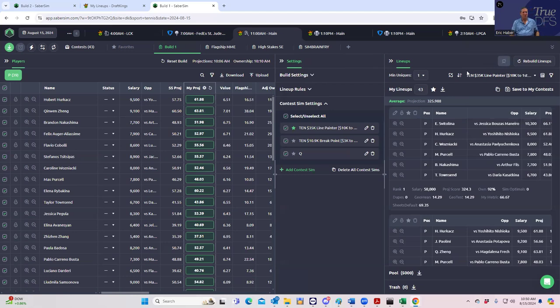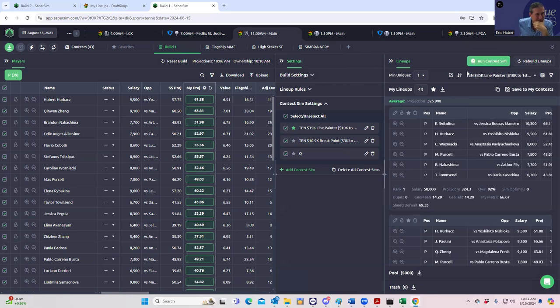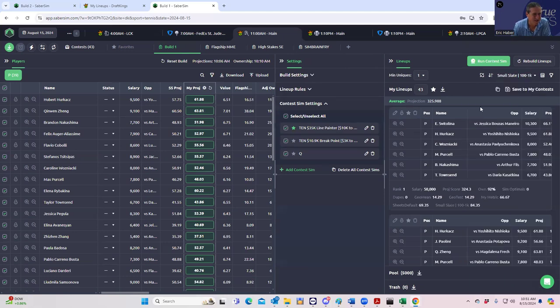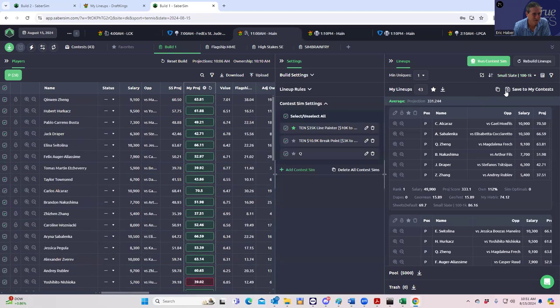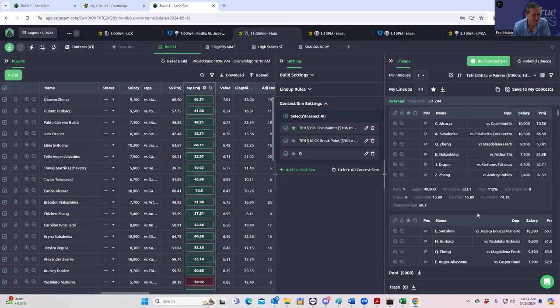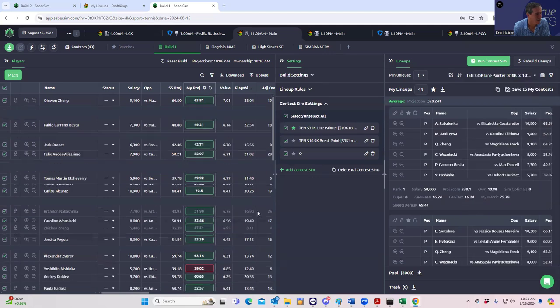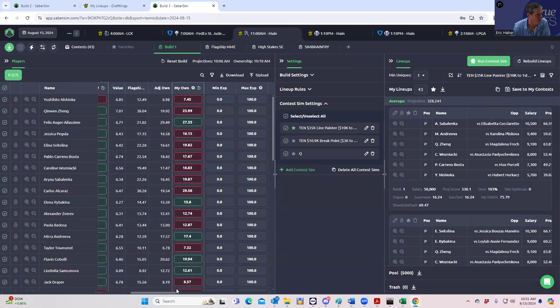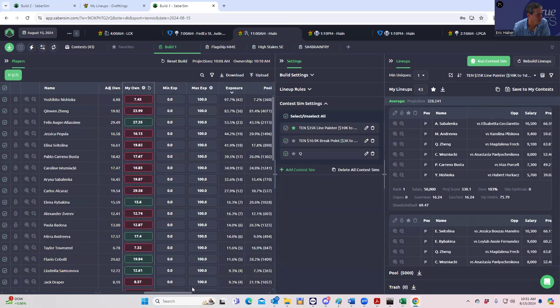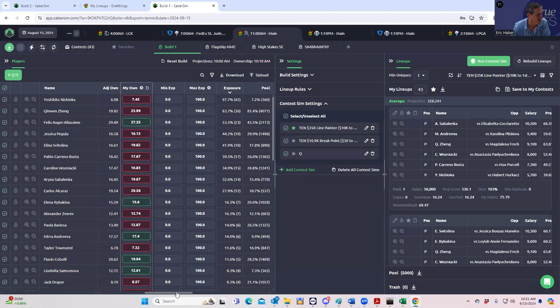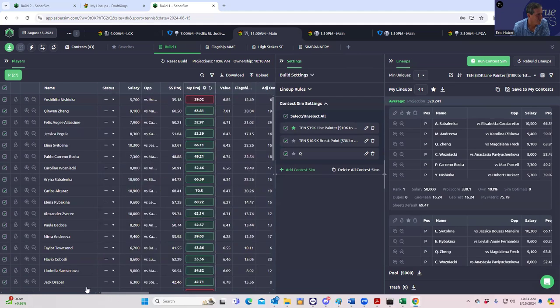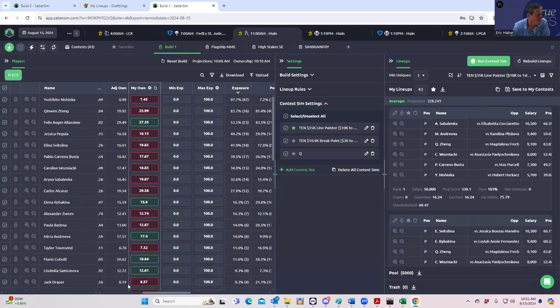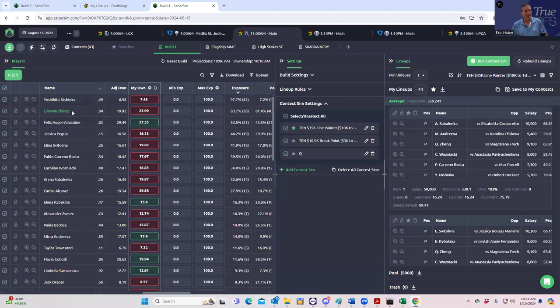So now what we're going to do is go back to build one where we have our big 5,000 set. Now, instead we're going to set the field to compare all this to sim brain fry. We'll save this one and now we'll run this and I have no idea what's going to happen. I mean, we're always simming it to a field of 43 lineups. It's kind of ridiculous, right? Let's just see. Let's get back to it and let's just see what we do. Line painter, risk adjusted ROI. Now what do we get? Okay, so now what we would get if we did this is 97% Nishioka. Why would that be?